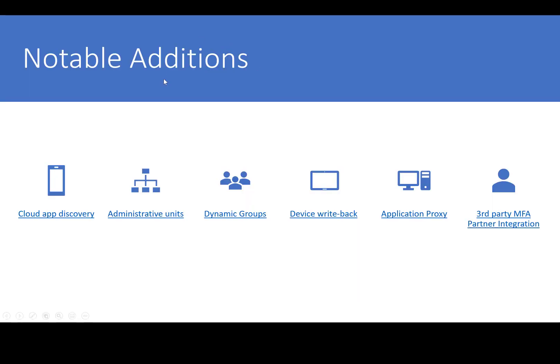These are the notable additions that I wanted to cover in this video. First and foremost, Cloud App Discovery is what I consider to be the most valuable piece that you're going to be getting as part of this introduction.